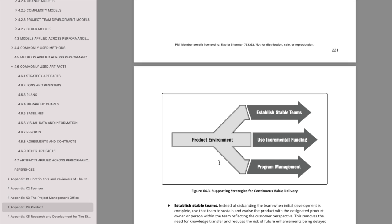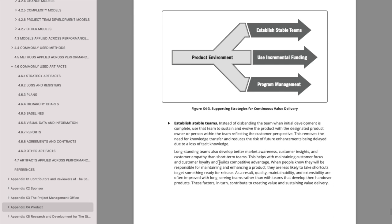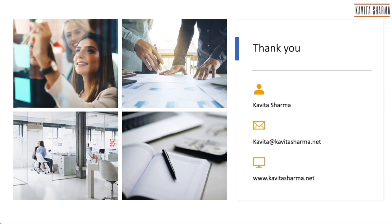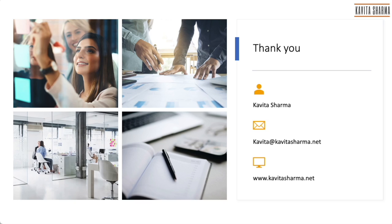I hope the video made sense to you. In case you have any questions or queries, you can write to me at kavitasharma.net or you can go to my website which is again kavitasharma.net. Thank you and I wish you a very nice day. Bye.